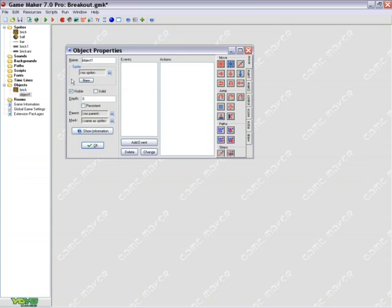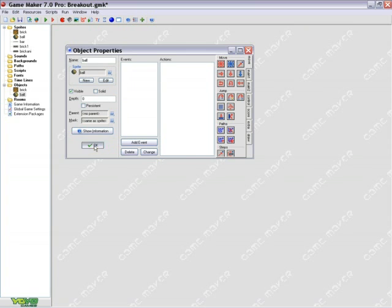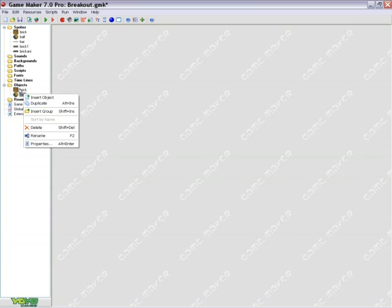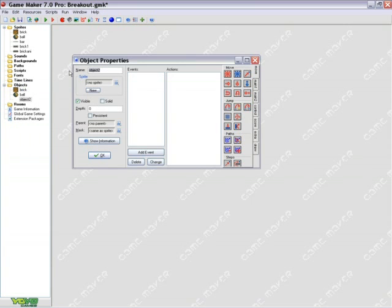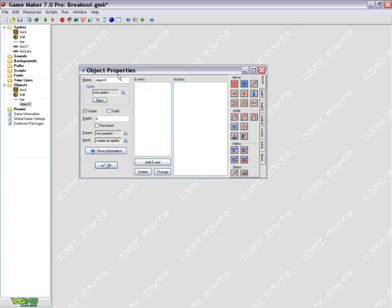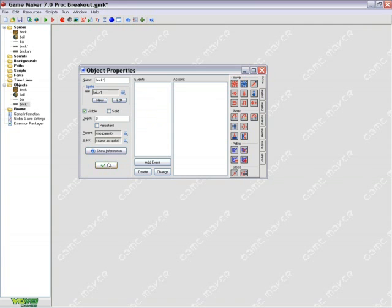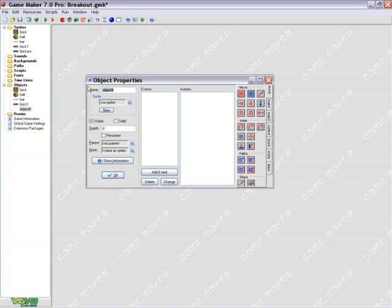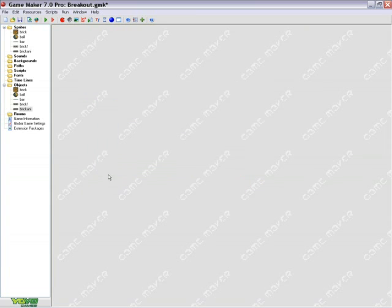Do this for each individual object. And there we go. We have the sprites successfully created into objects for our game.